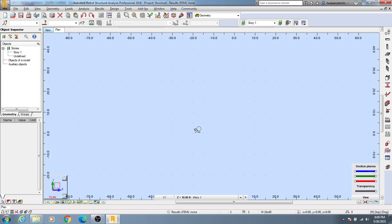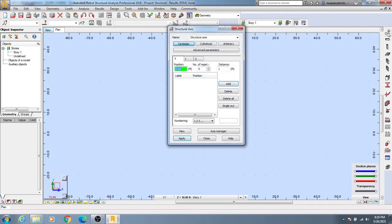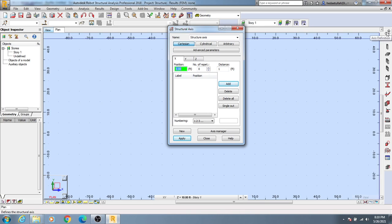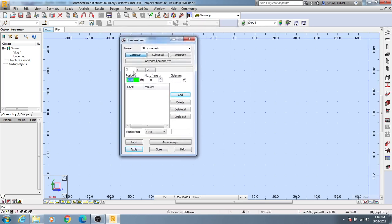To create a grid system, you have to click on Axis Definition. After clicking Axis Definition, you will see three options here.